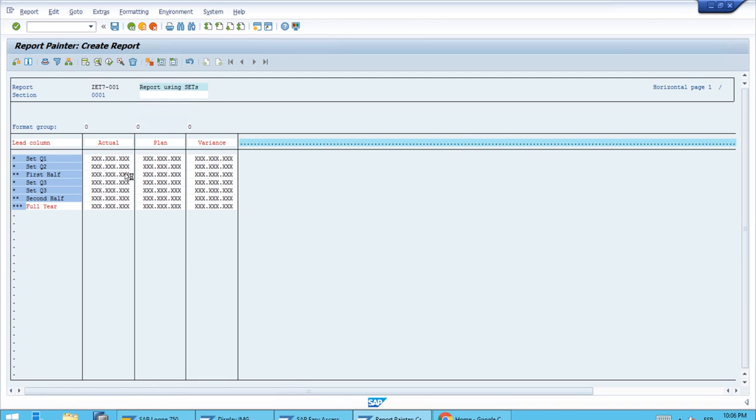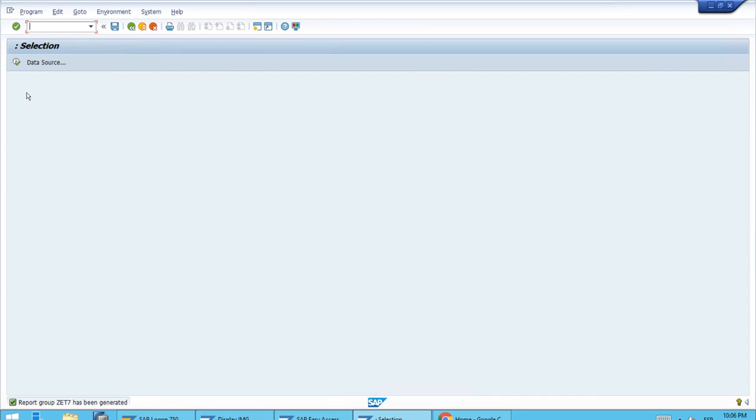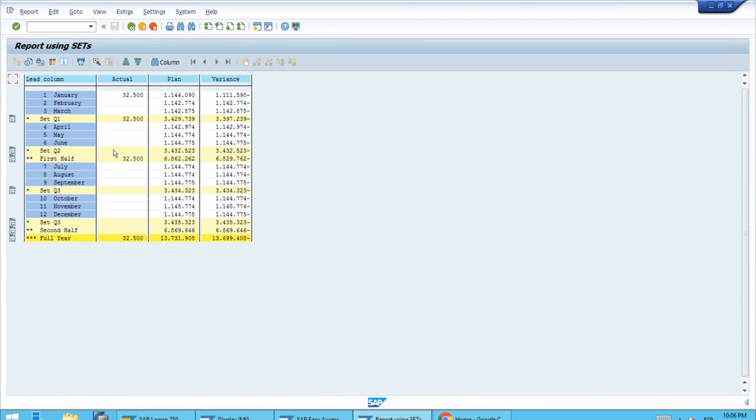We'll wait for it to finish the process and we'll have the screen for the parameters. Right now we set up everything as fixed, so let's just execute once again. The system will query the actual data for those cost elements and those cost centers, the plan data, and calculate the variance.